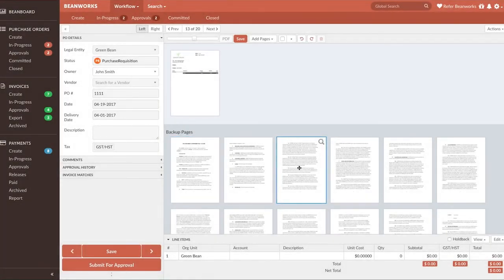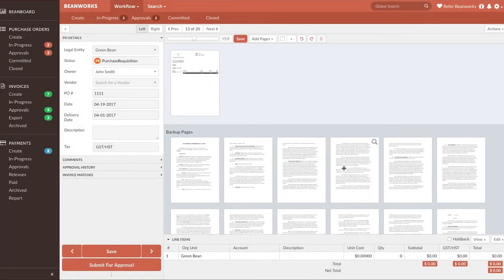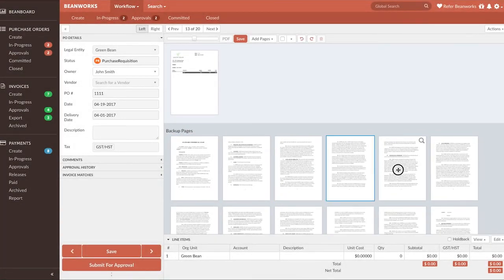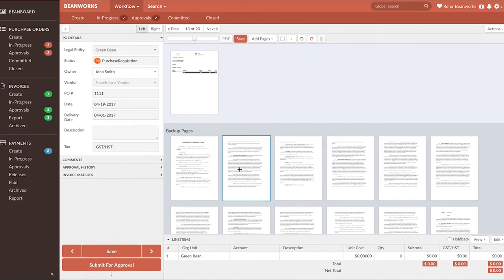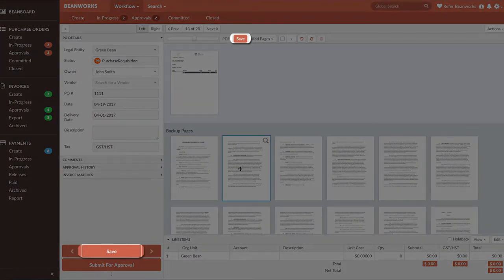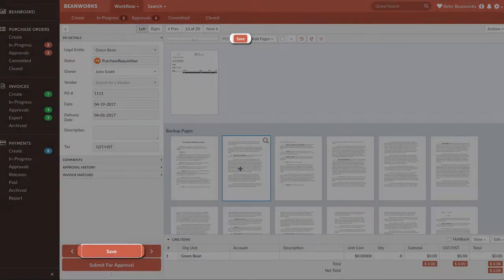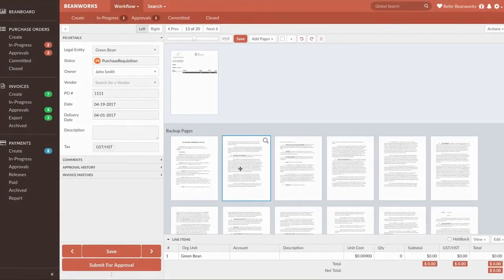You can reorder pages by dragging and dropping them. The final thing to remember when working with images is to save using one of the Save buttons whenever you've done changes so that you don't lose anything you've done.